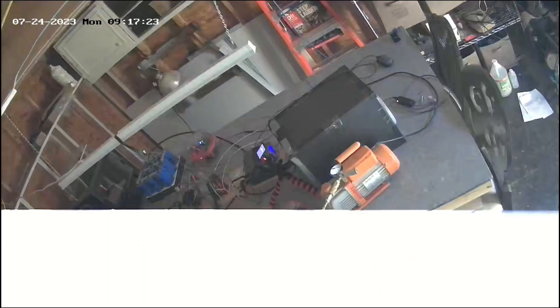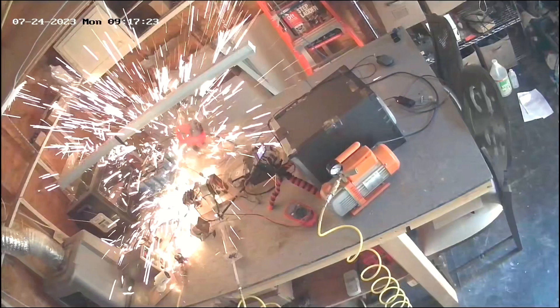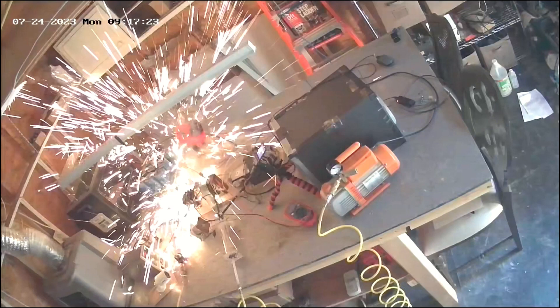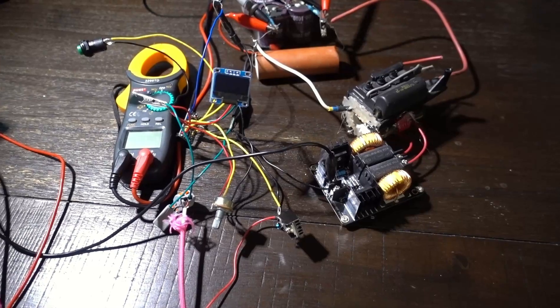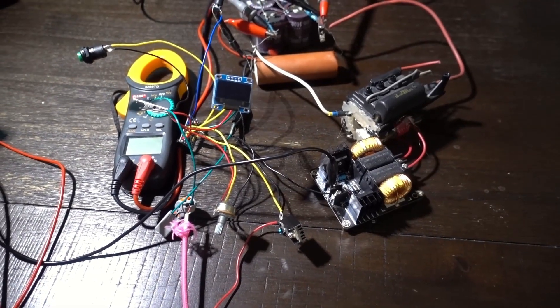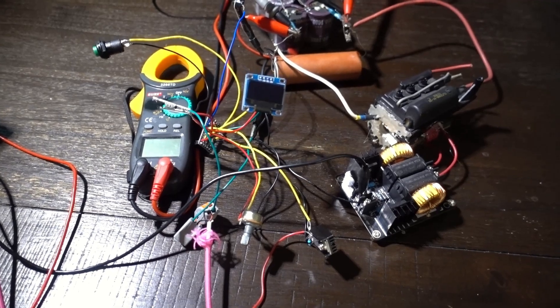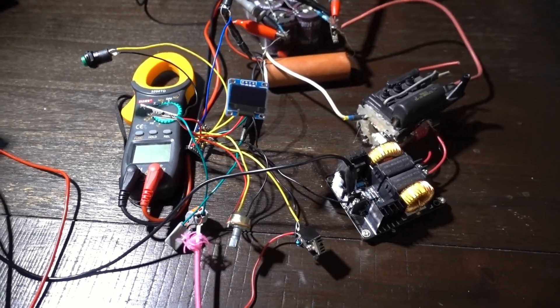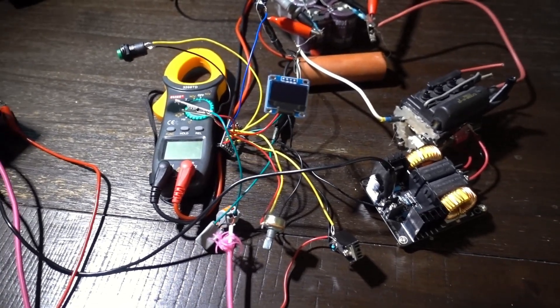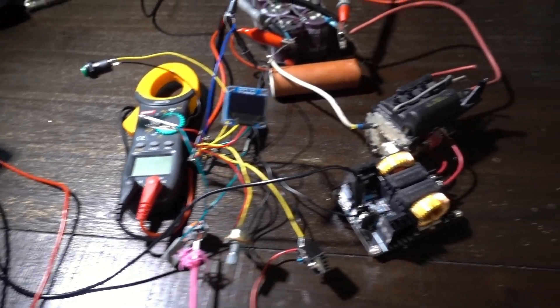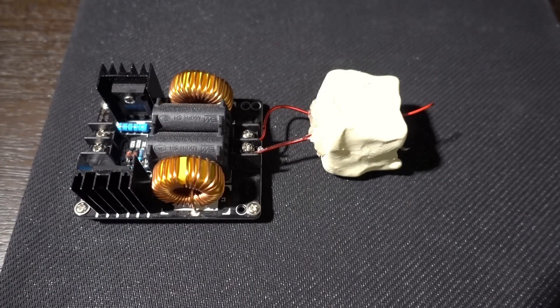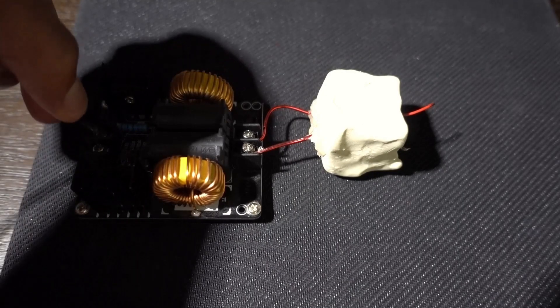I guess the only good thing that came out of this is it demonstrated what 3500 joules can do. Luckily, I made a video on how to build a charge controller, so all you have to do is just follow that and incorporate the lessons learned to help improve the circuit. More to come. Thanks for watching.